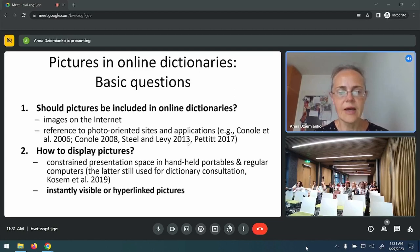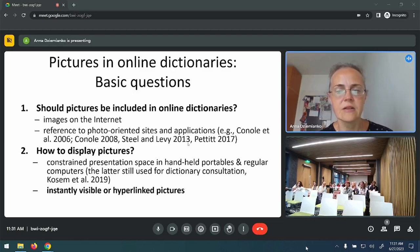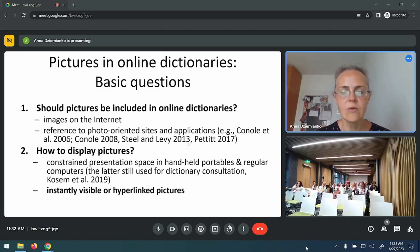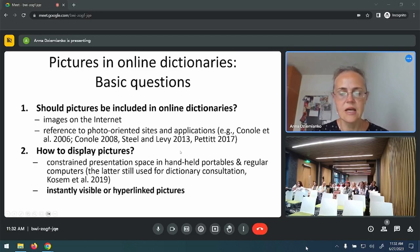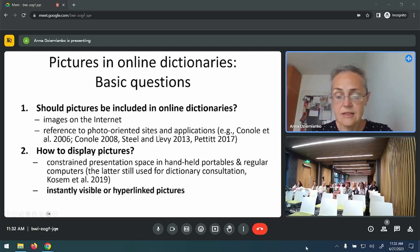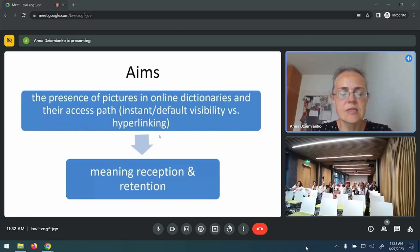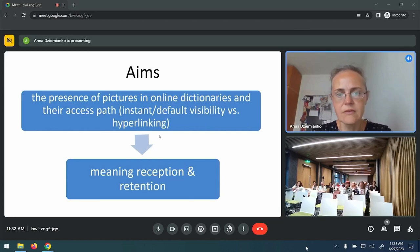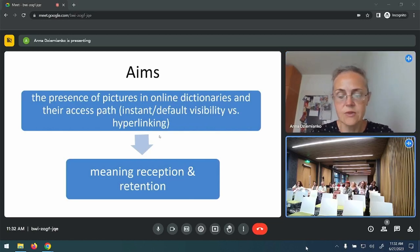Another relevant question is how to display pictures in online dictionaries, if at all. Presentation space is severely constrained in handheld portables, but also in regular computers where online dictionaries are still accessed. Maybe hyperlinking pictures might be more recommendable than making them instantly visible in entries. My aim is to see if the presence of pictures in online dictionaries and their access path affect meaning reception and retention.